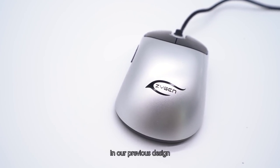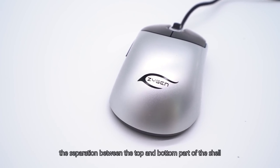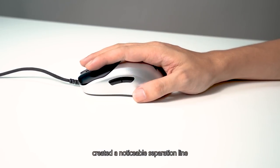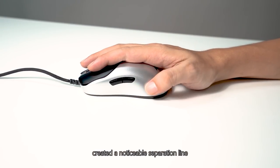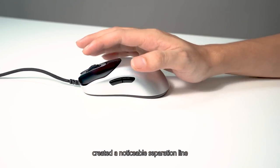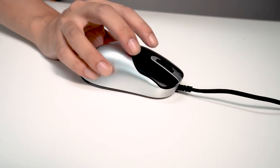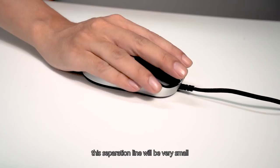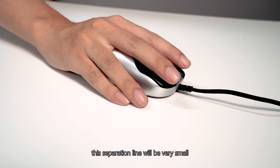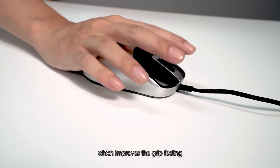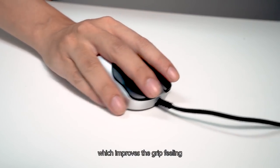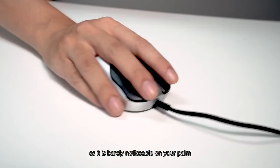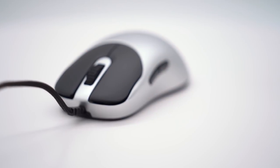In our previous design, the separation between the top and bottom part of the shell created a noticeable separation line. With our current design, this separation line will be very small, which improves the grip feeling, as it is barely noticeable on your palm.